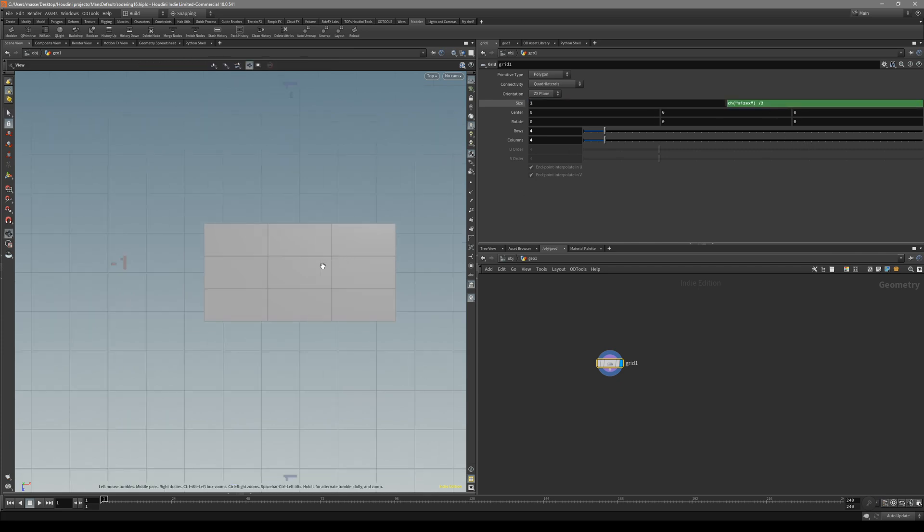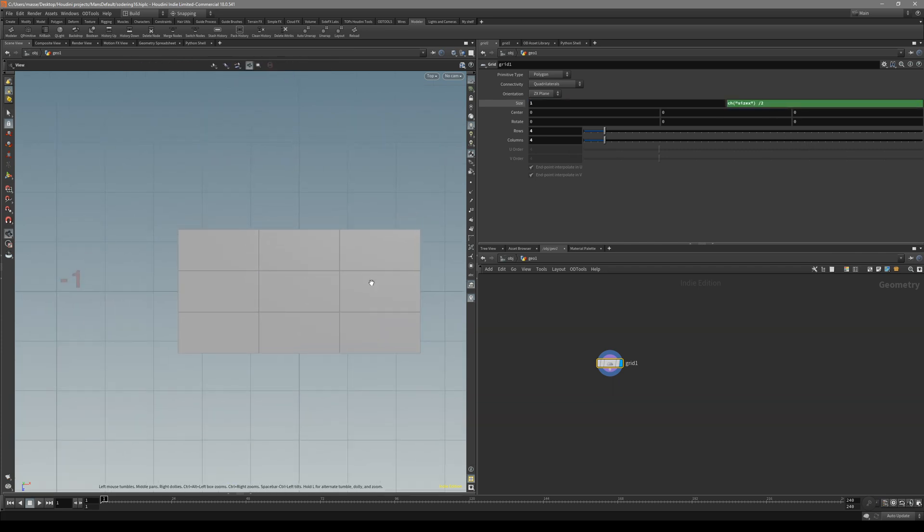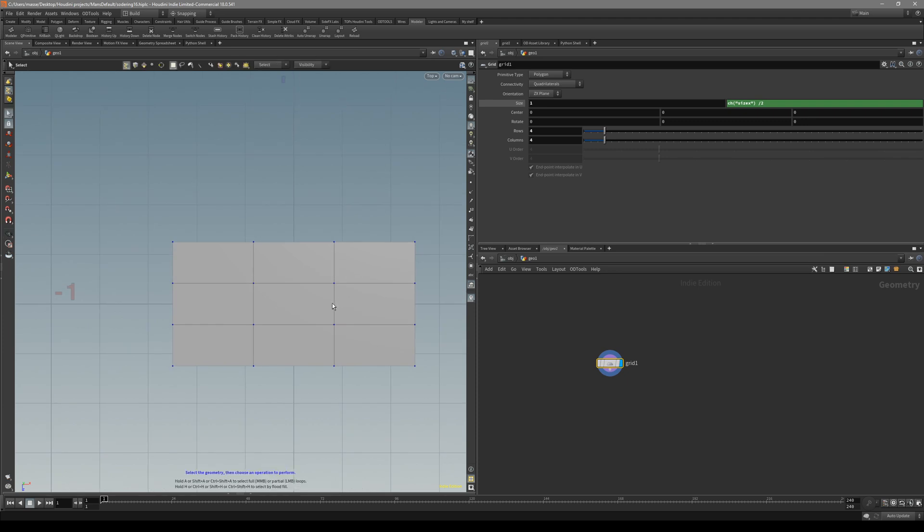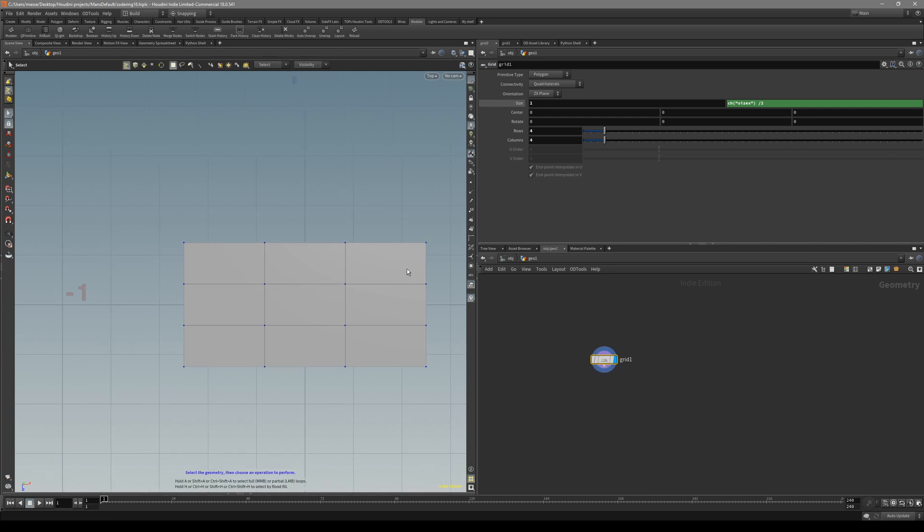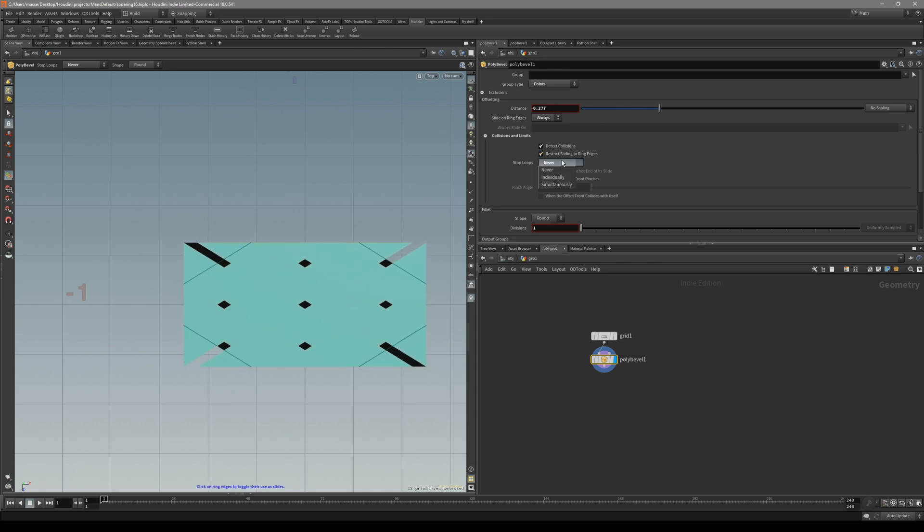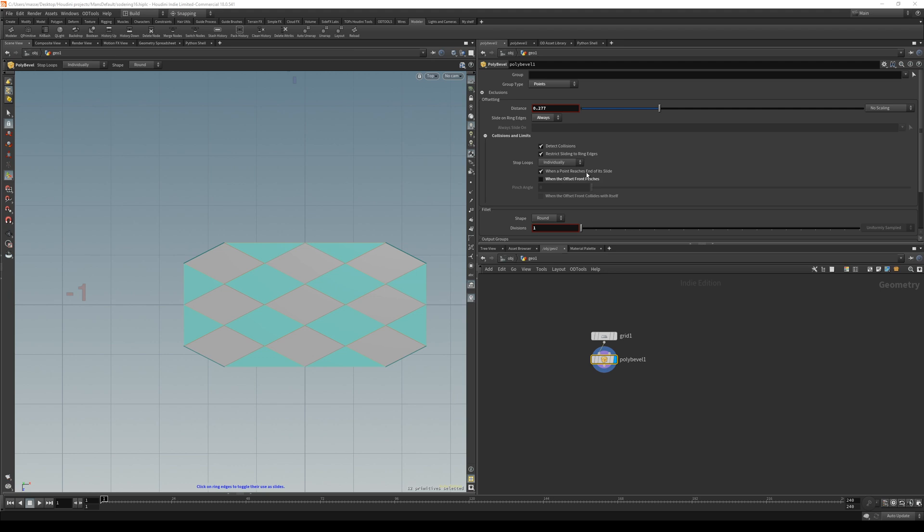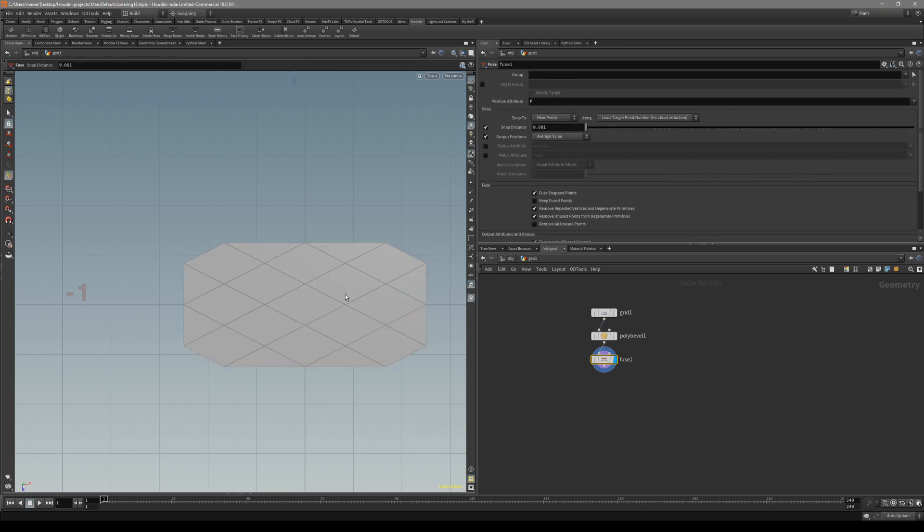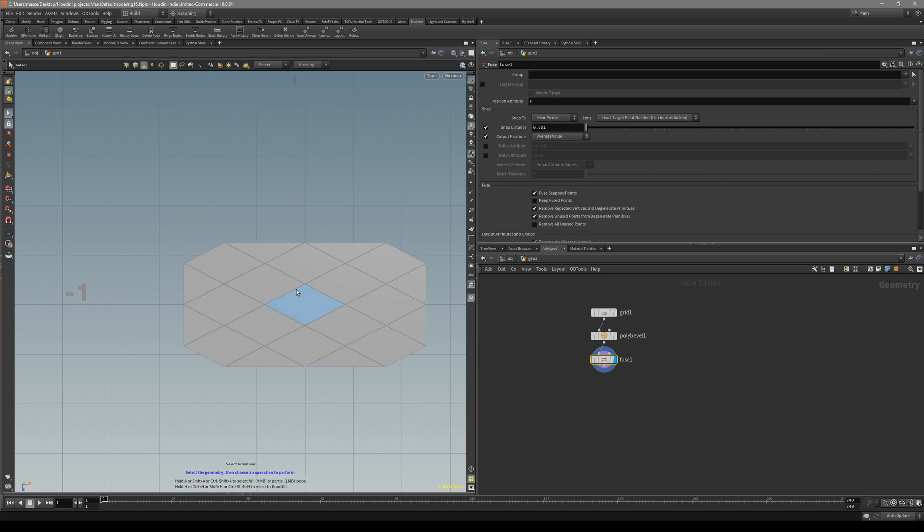Now that we have this kind of setup, what we can do is just select all of the points and bevel them. Make sure that it loops individually. Now select all of it and fuse them together, so there isn't any duplicating points. You can see it searches one point.